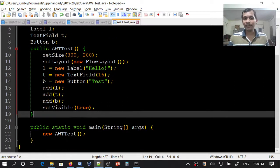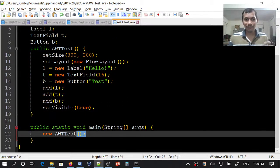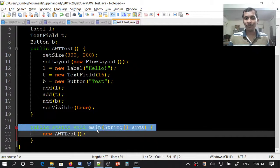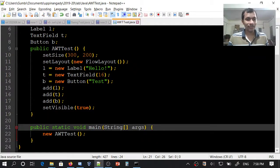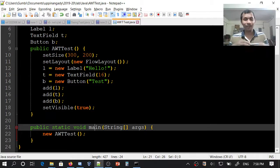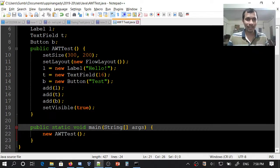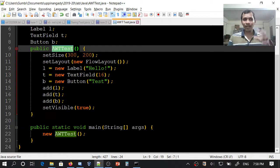I will do that in the main method. In the main method, we will say new AWTTest(). This will create a new object. When we create a new object, the constructor is automatically invoked and all these things will happen.